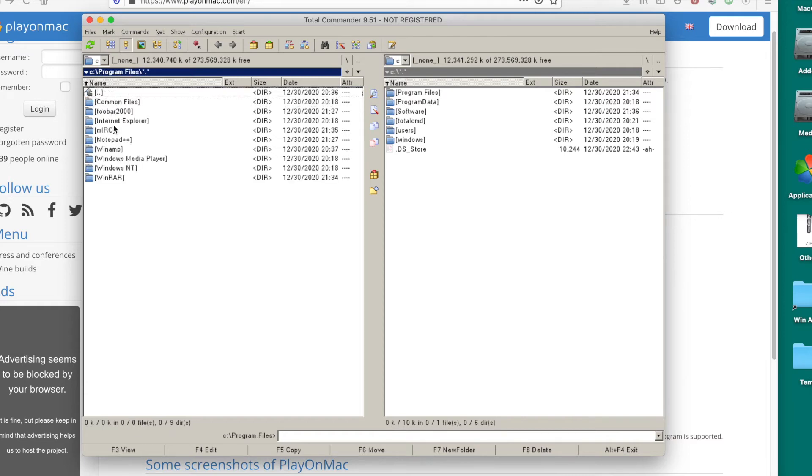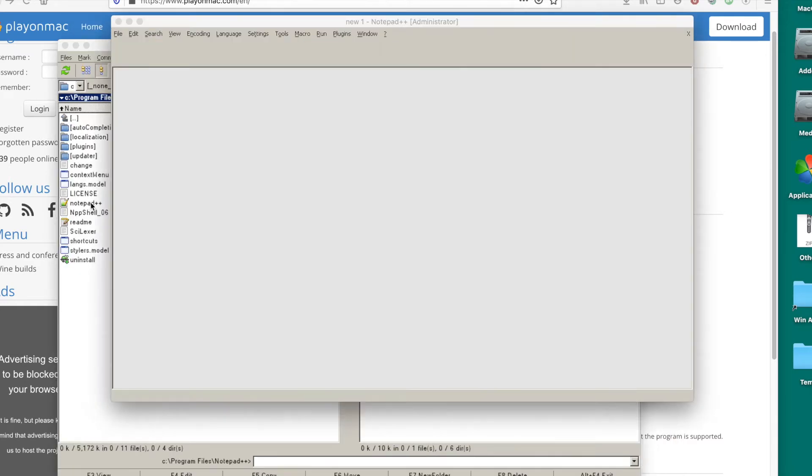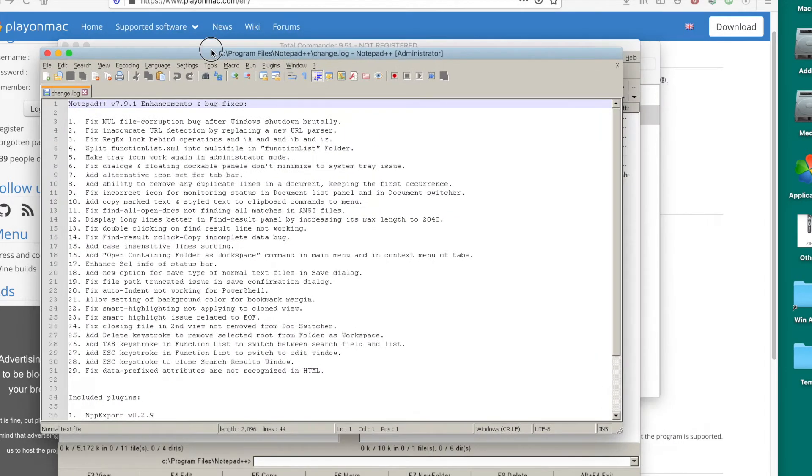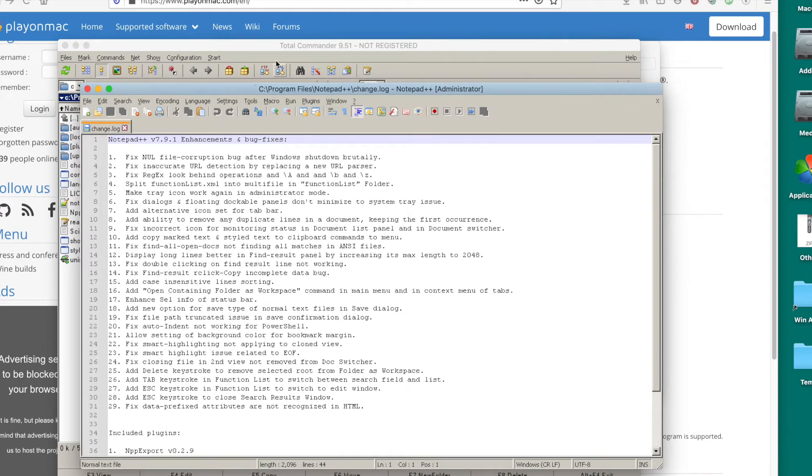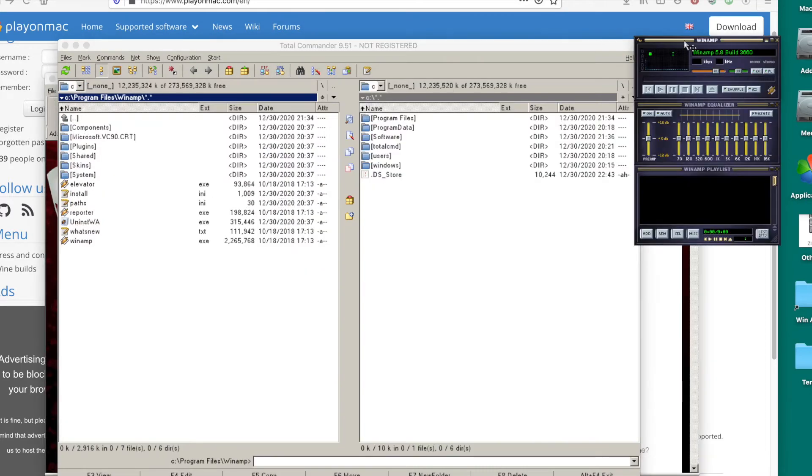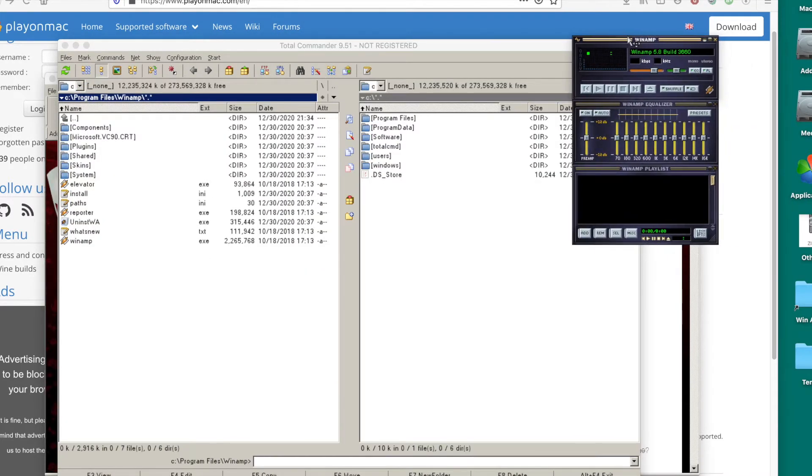If you go to Program Files, I installed a few applications right here. Let's see. All right, so it's opened right here. Works fine.